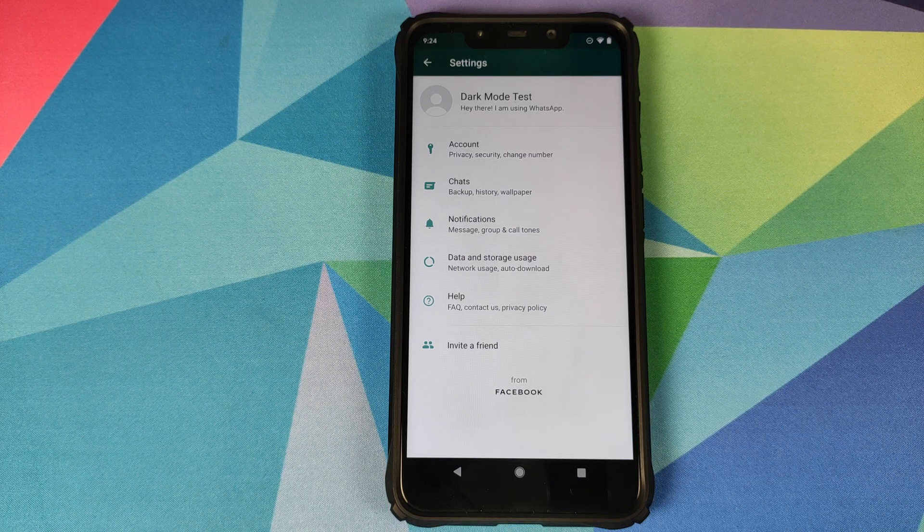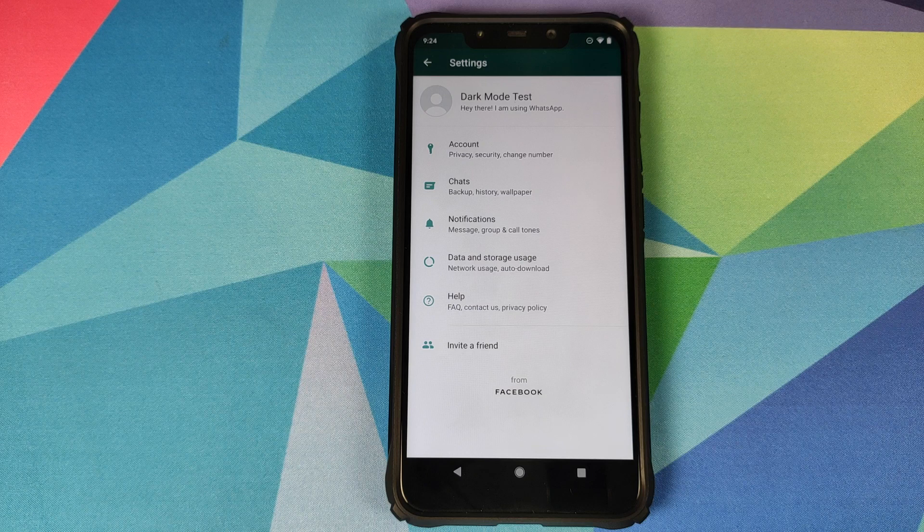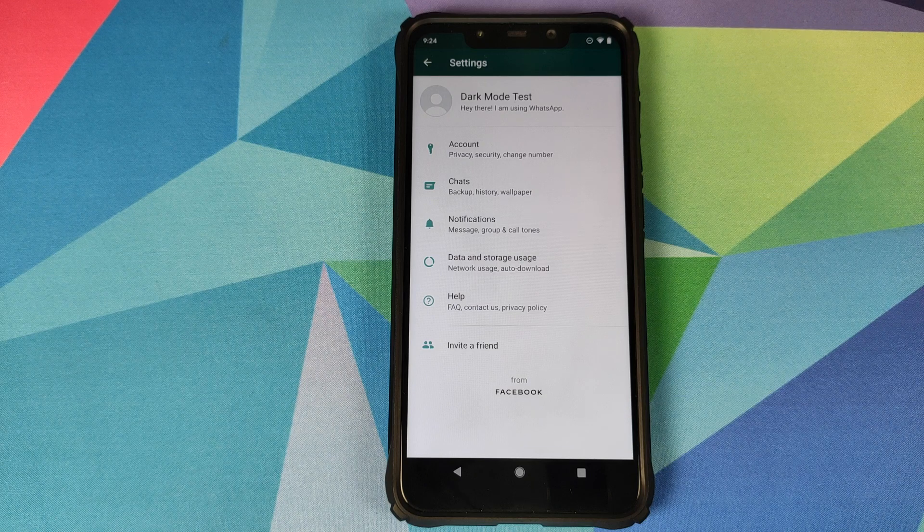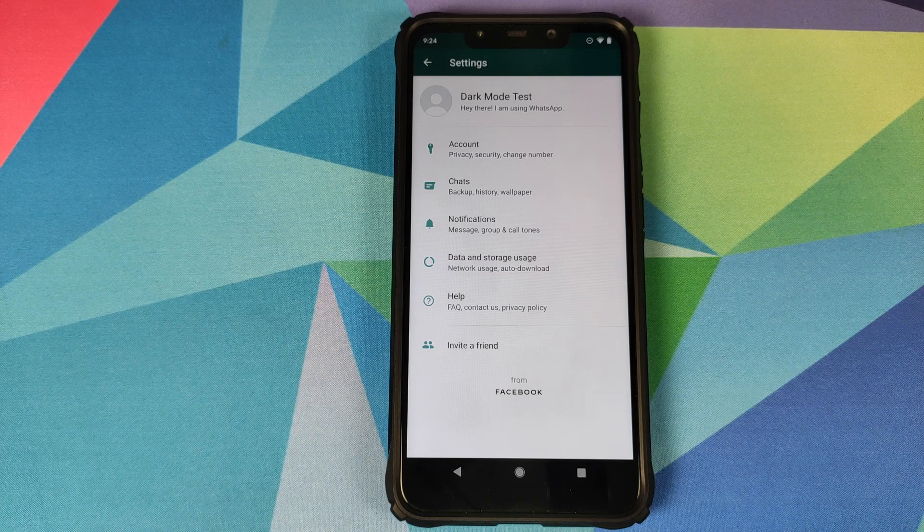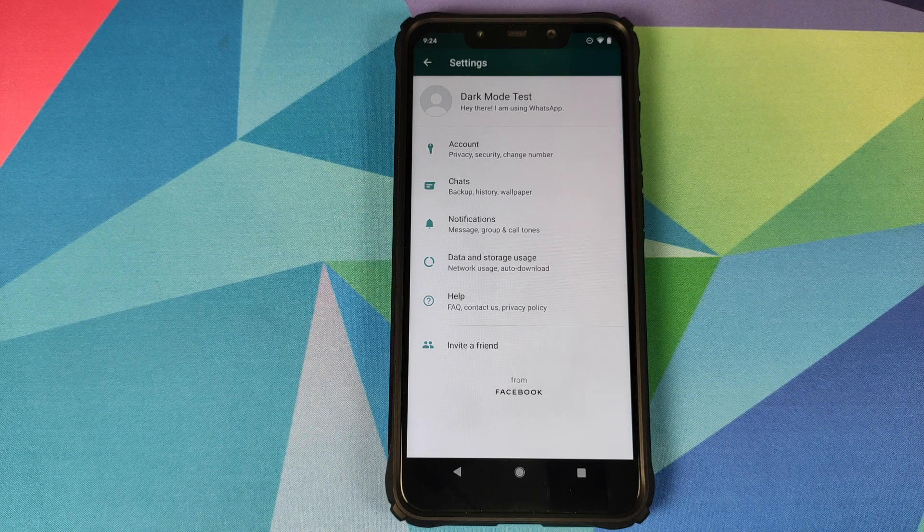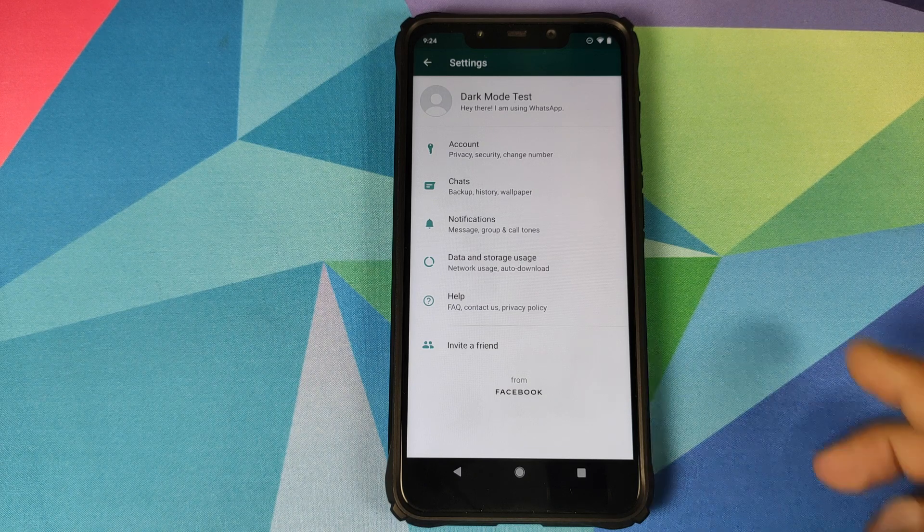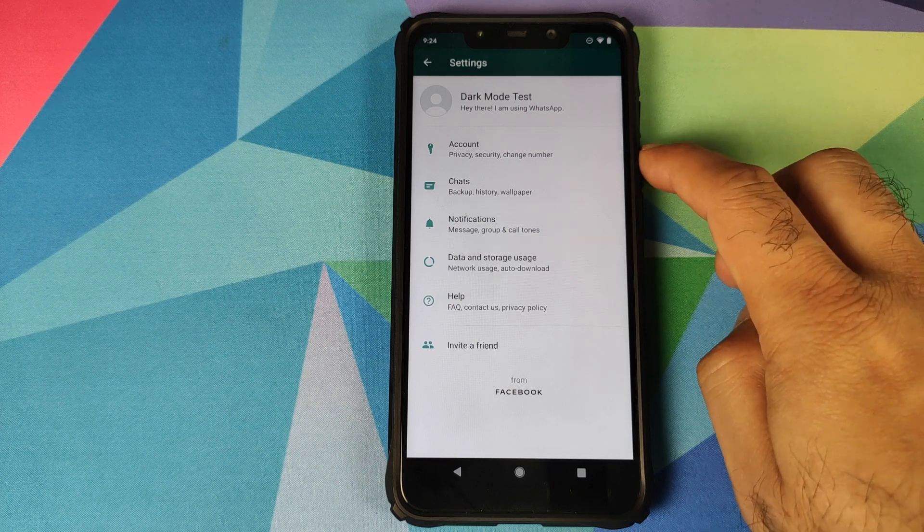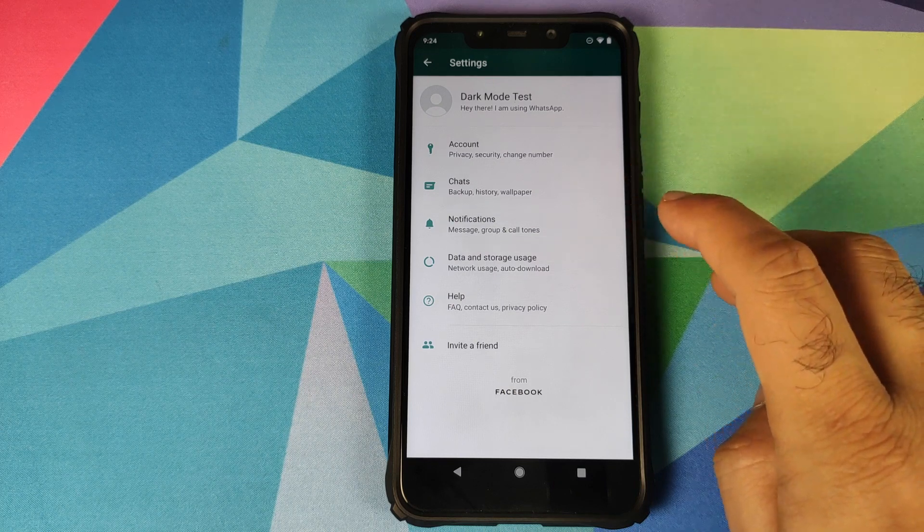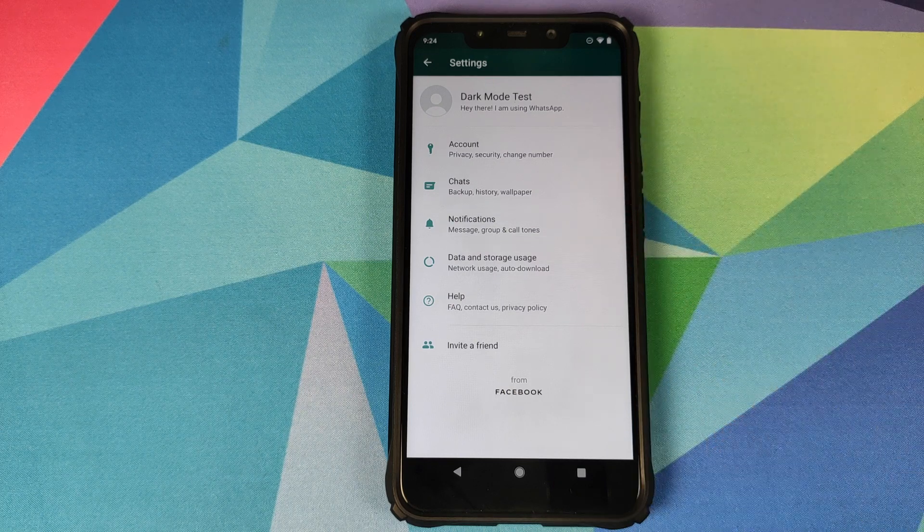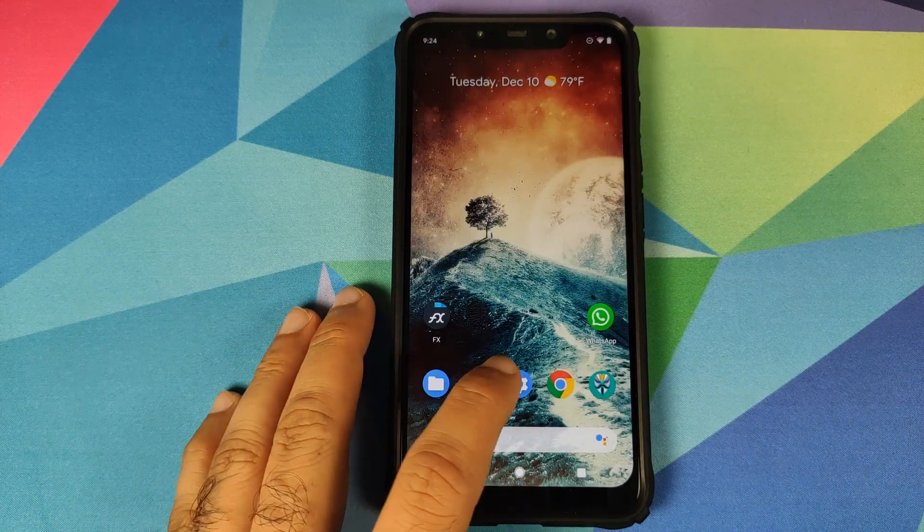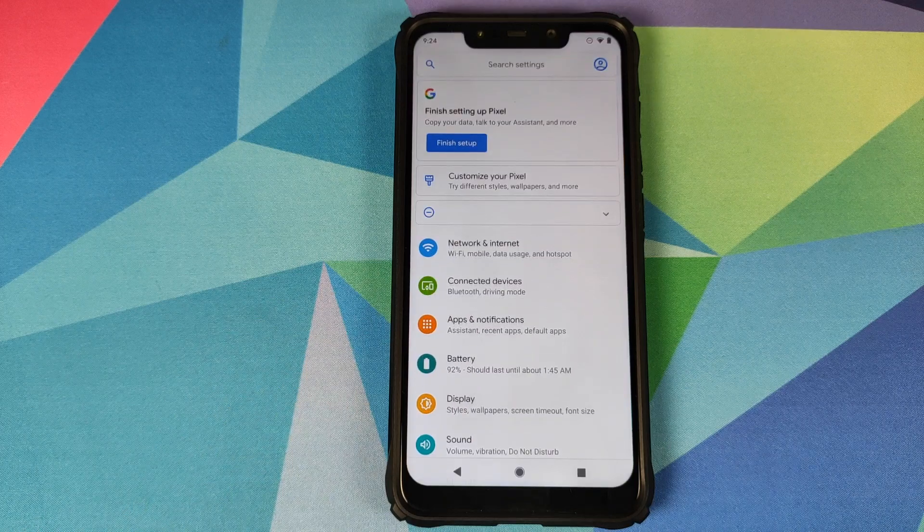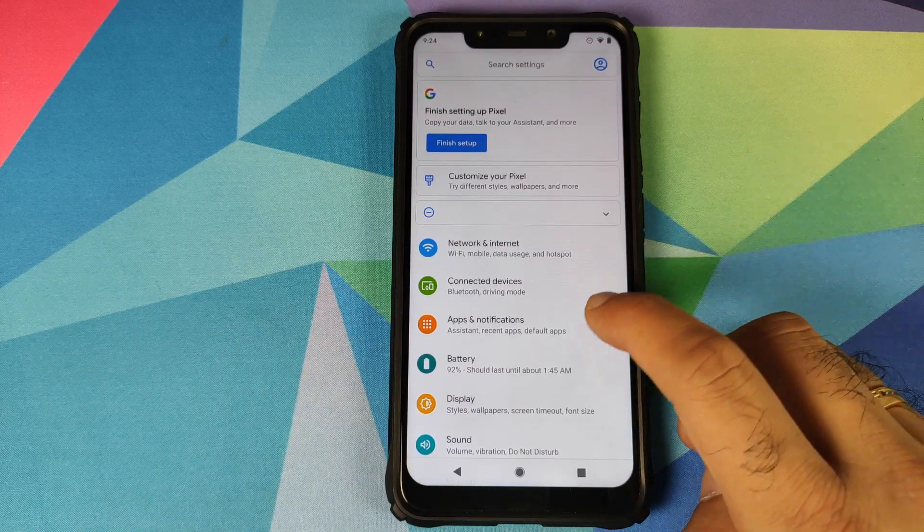As you can see we are in the settings page of WhatsApp application on my Android device and we do not have an option for theme. We have account, chat, notifications, data and storage usage.